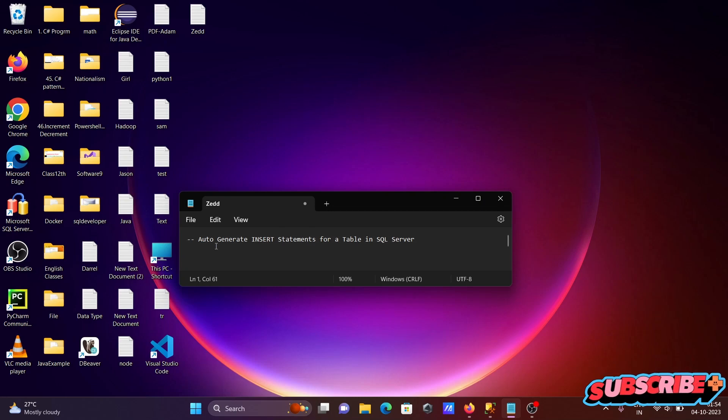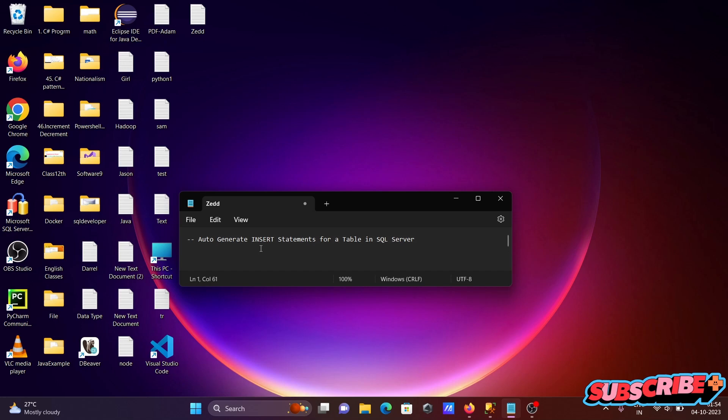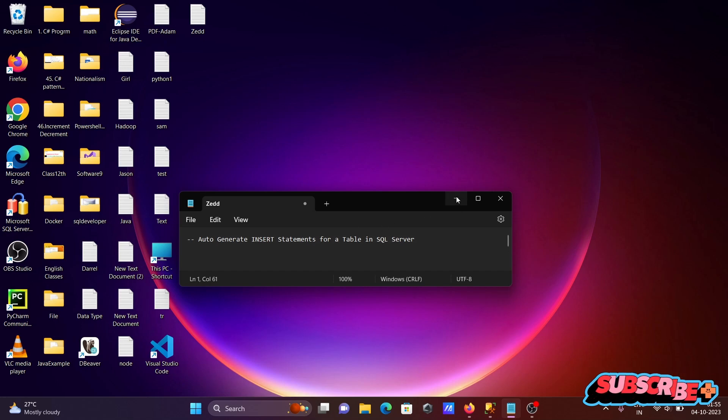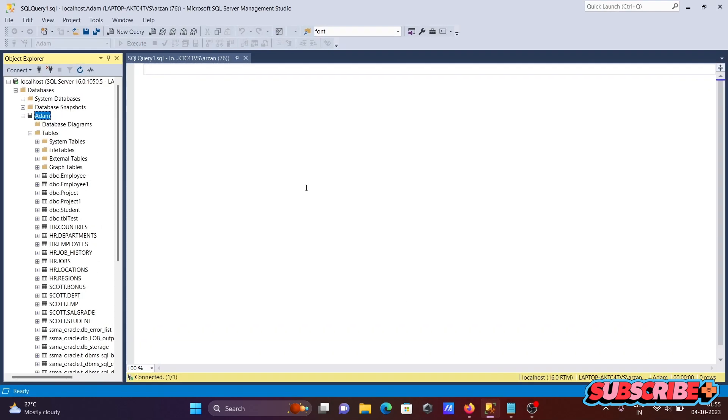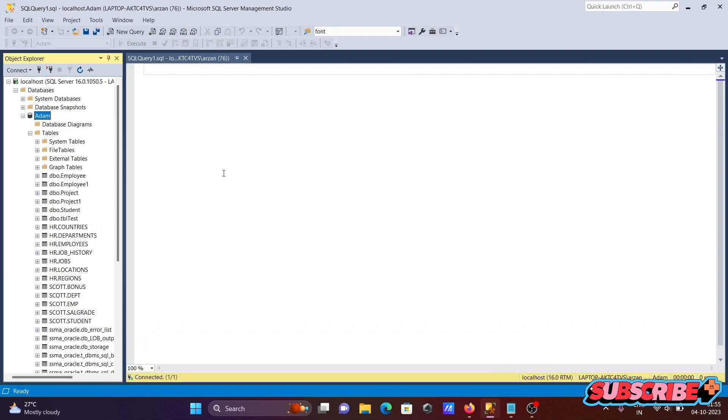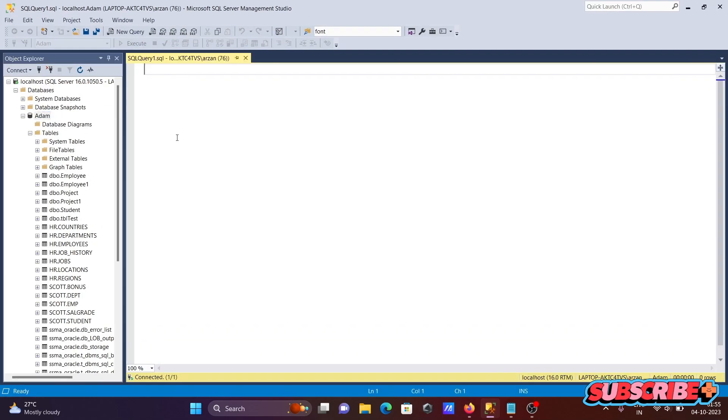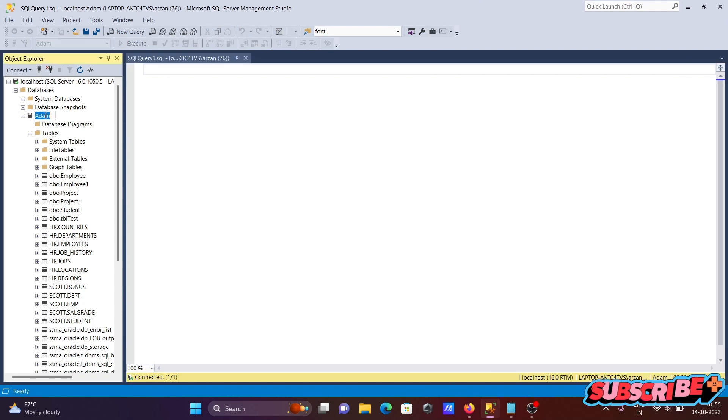Here I'm going to discuss how to perform auto-generate INSERT statement for a table in Microsoft SQL Server. This is SQL Server Management Studio (SSMS). First, you need to right-click on the database.